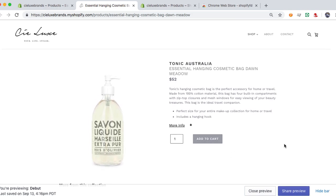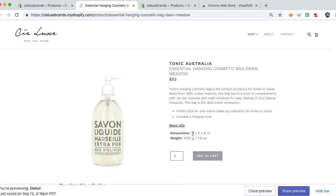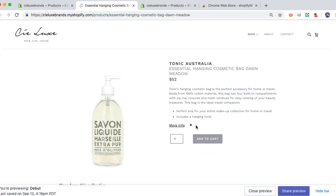It doesn't really matter what theme you're going to use — you can add Shopify FD and edit and add it to the site. What we wanted to do was add this additional information dropdown box that the customer can control, the client can control.